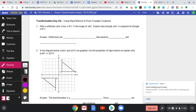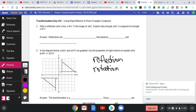Here are our three different ways: we have reflections, rotations, and translations. All three are classified as rigid motions because they do not change angle measure and they do not change the distance between vertices.